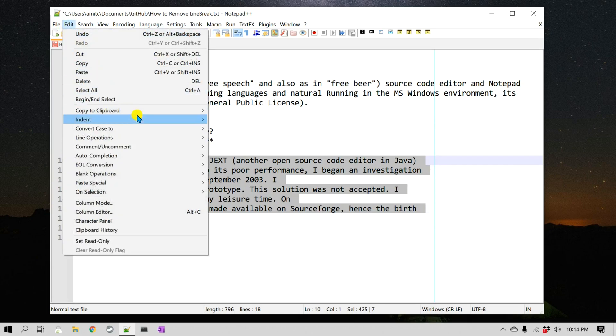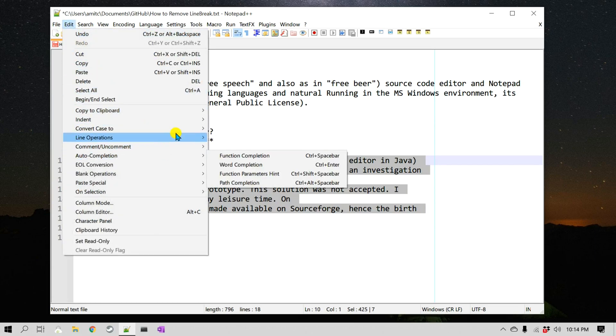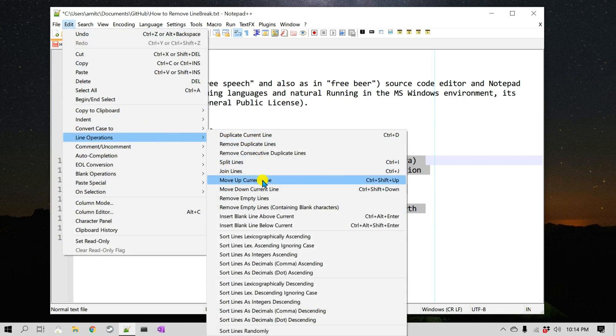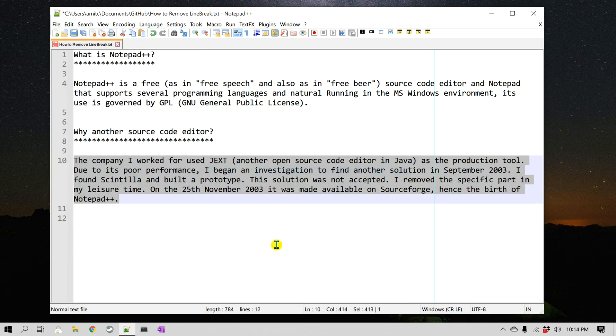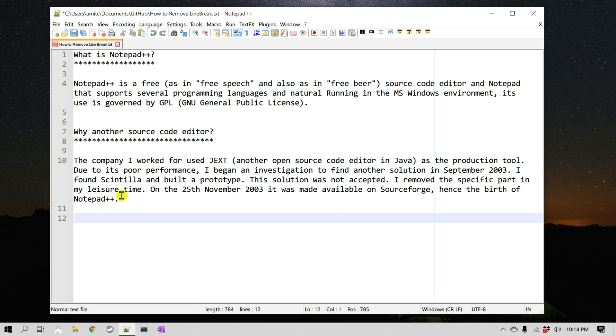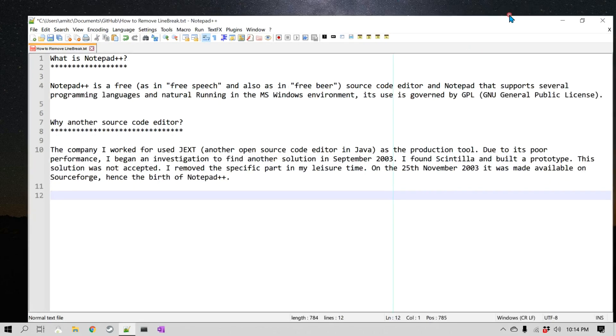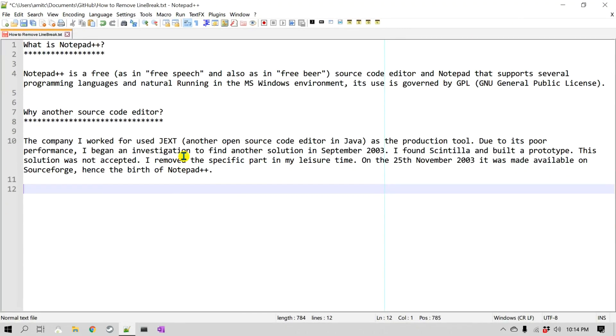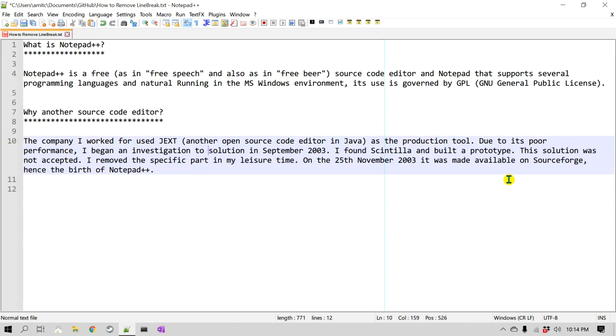Now it is all into a single line. So as I modify this document, it will not look broken down into different length lines. This is how you can remove line breaks from Notepad++.